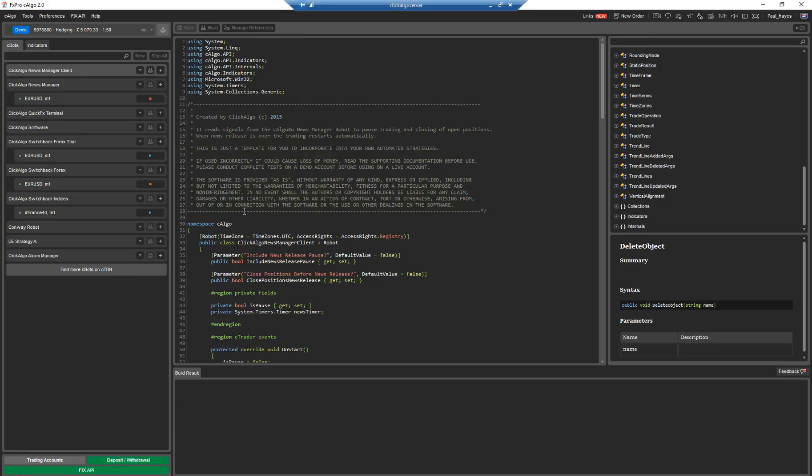So I'm going to show you how to create a very basic Cbot. This introduction here is just for people that have never used Ctrader, sorry C-Algo. They might have used Ctrader but they really want to start doing algorithmic development and where do they start.